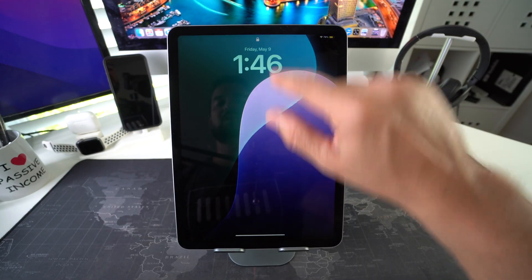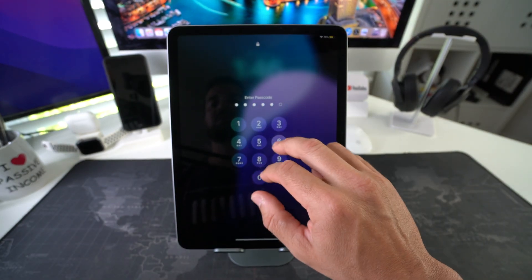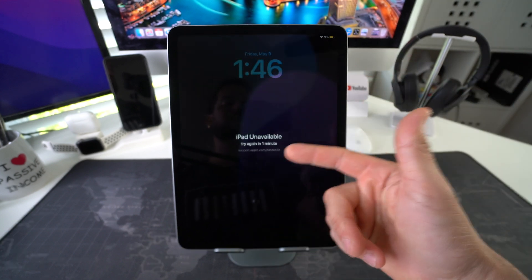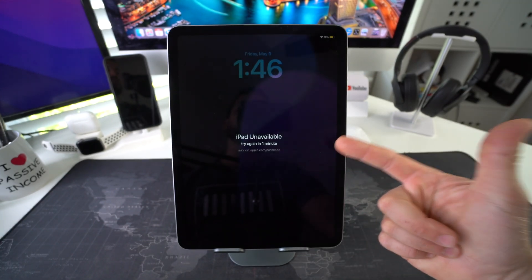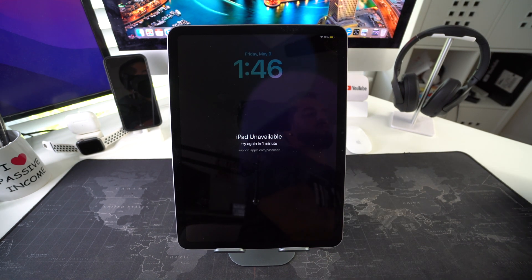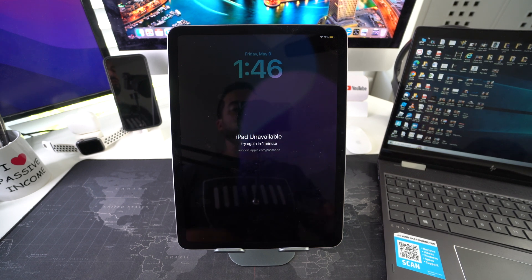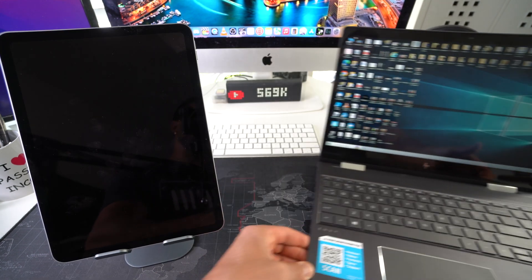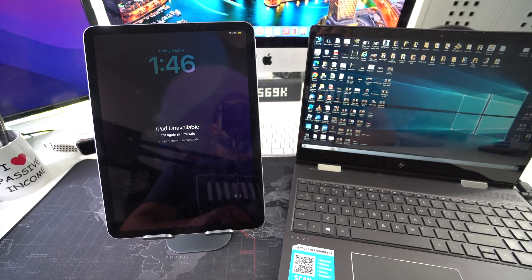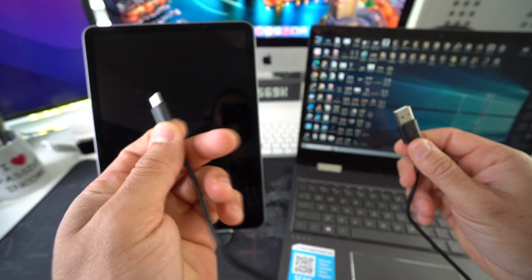Now I'm going to show you how to do it in the event that you have a password and can't get in, or maybe you've tried the password wrong too many times and it's unavailable or disabled. I'm going to show you how to reset it on your Windows PC. For this option you're going to need your computer and a USB Type-C cable to connect to your iPad.